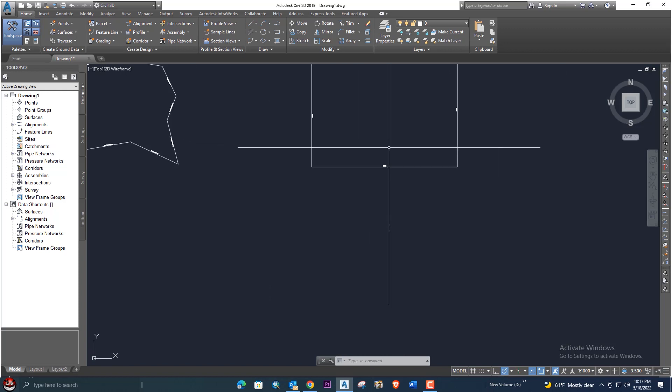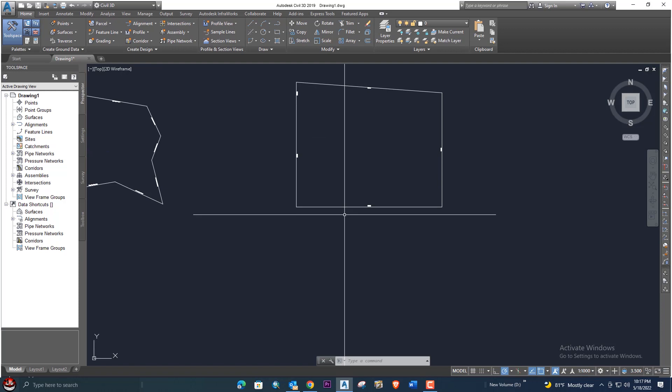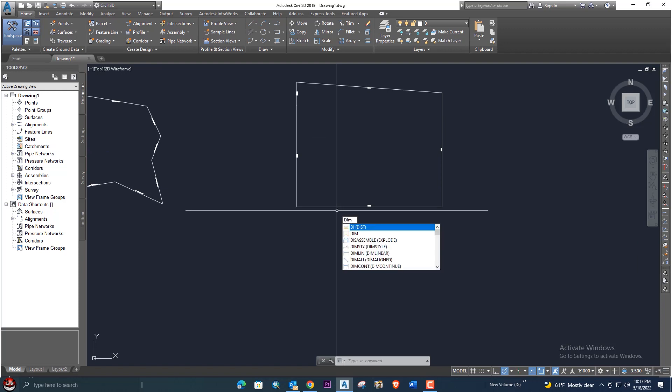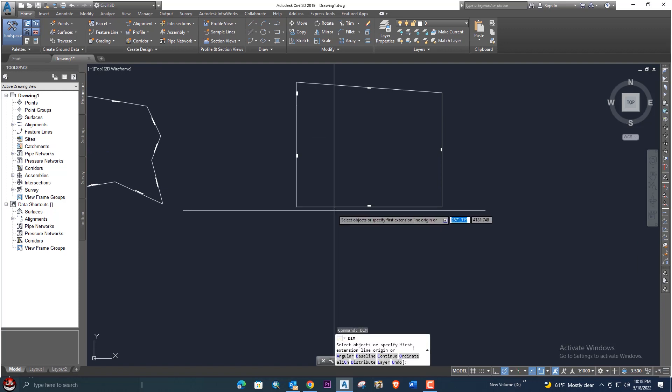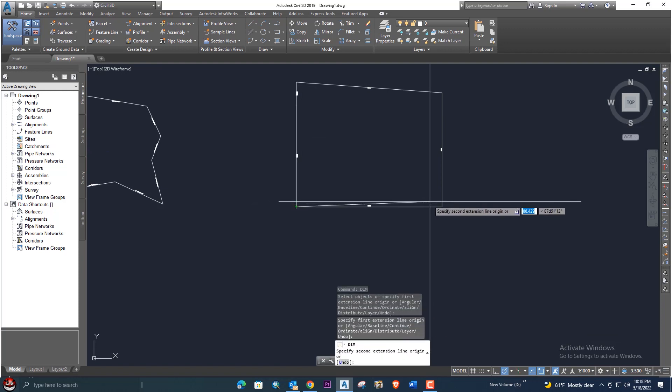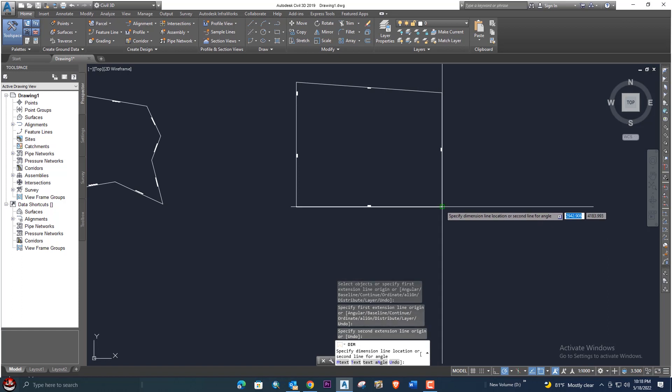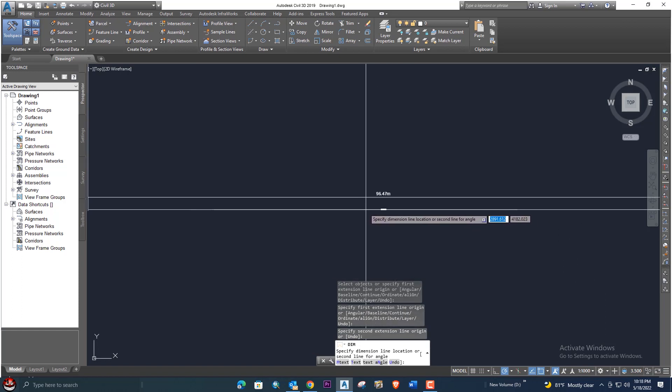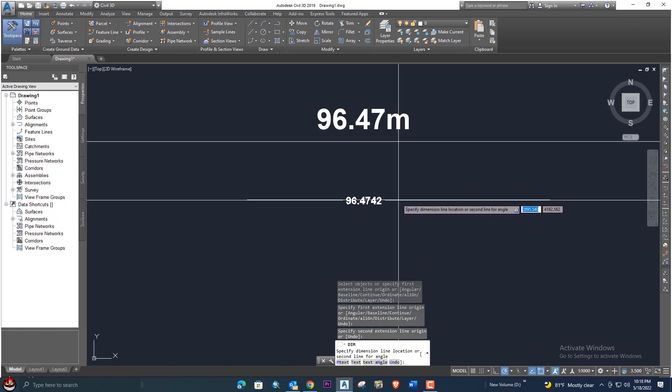For example, if you want to check the dimension, if it's correct or not, we will enter a DM command. So let's select this corner and this corner, and enter. You can see here it's 100% same: 96.47, 96.472.